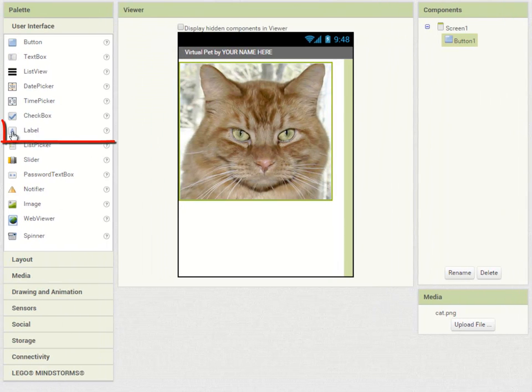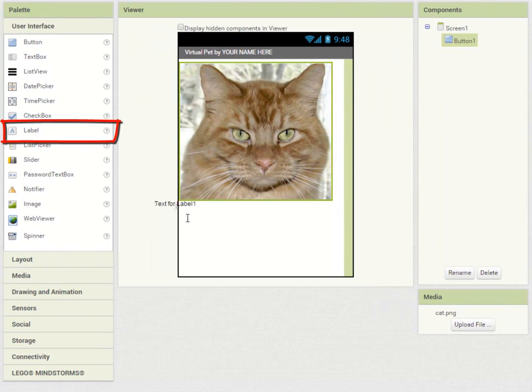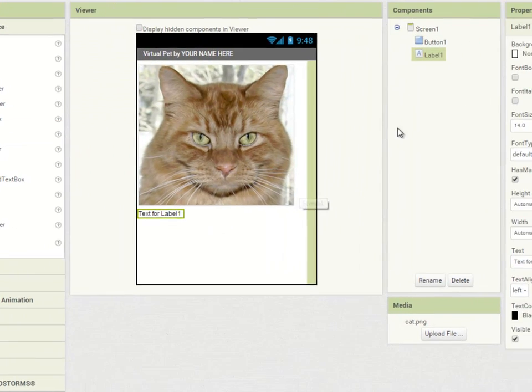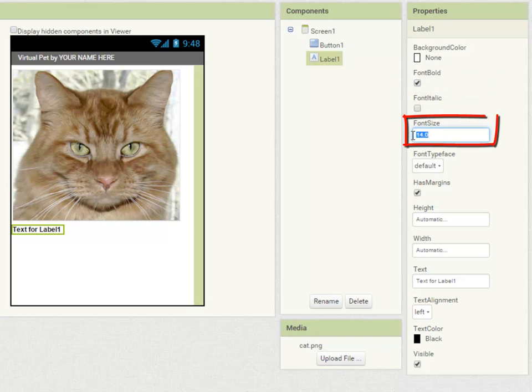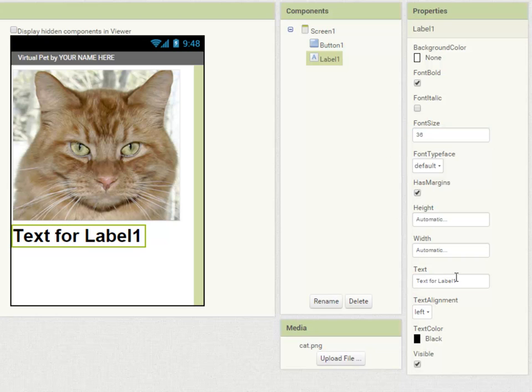I'm going to include a label to display some text on the screen. I'm going to set it to bold. Make it quite big 36 point and I'm going to set the text to stroke me.